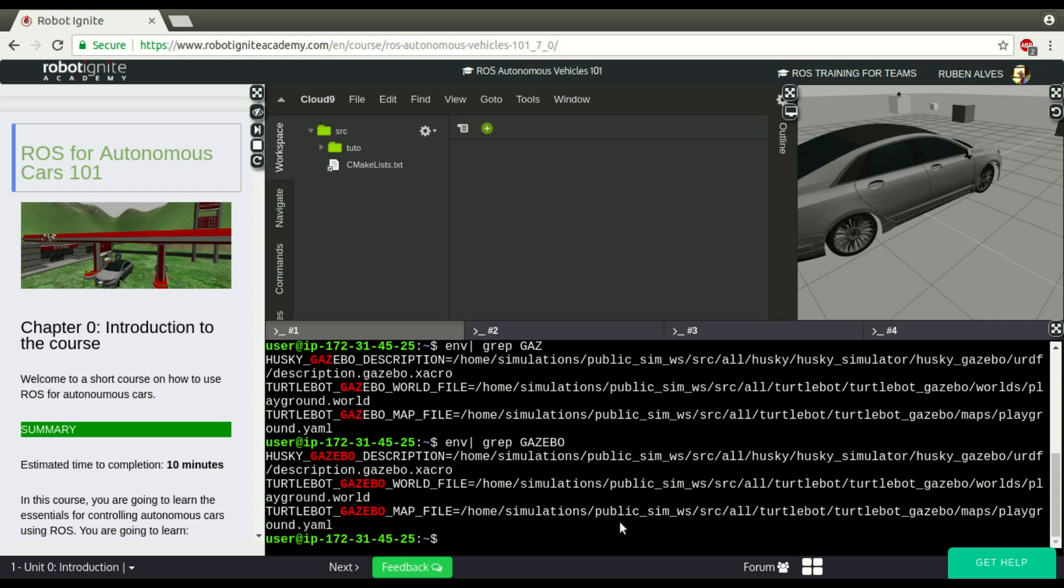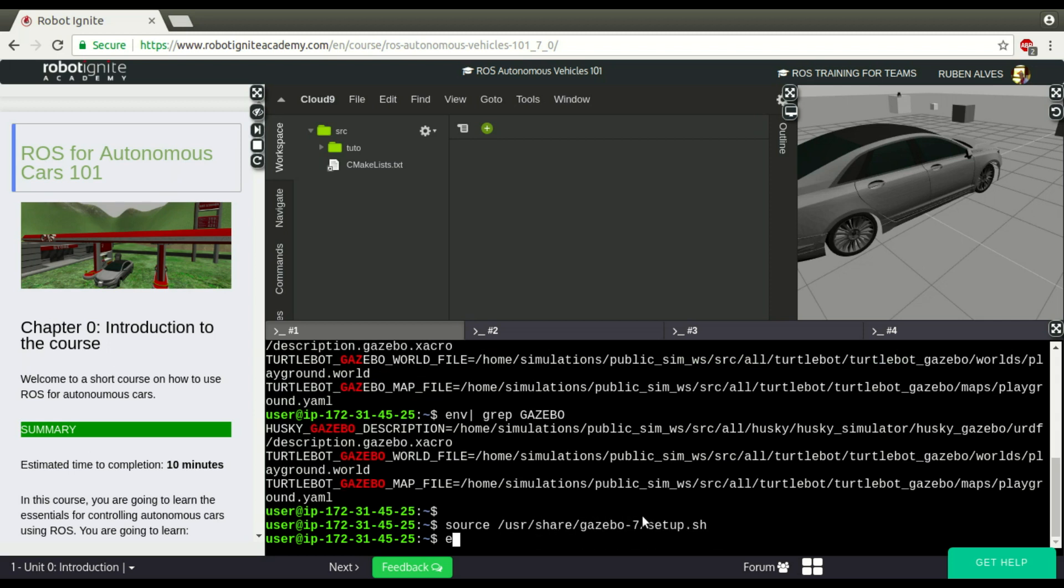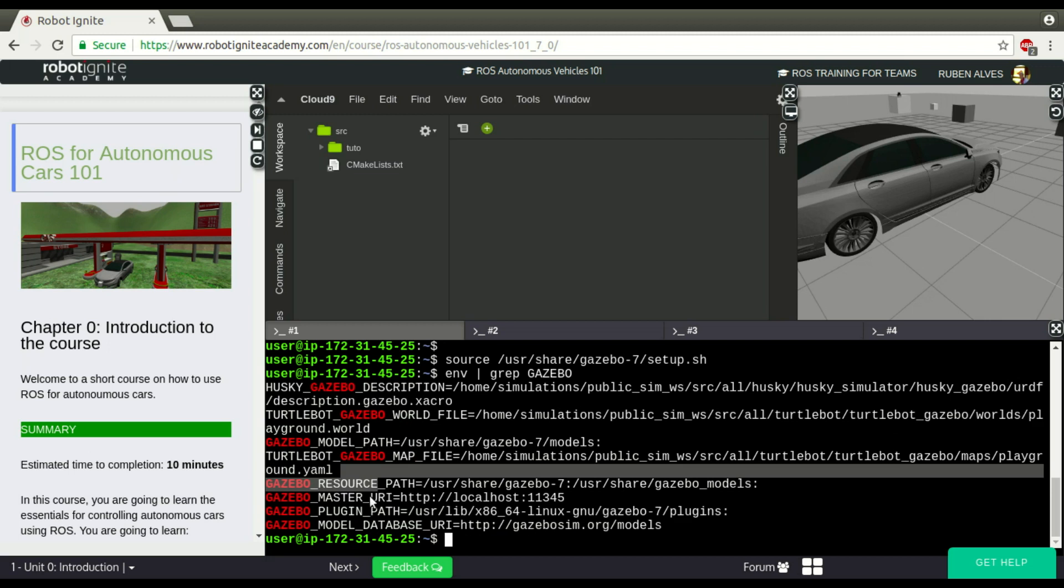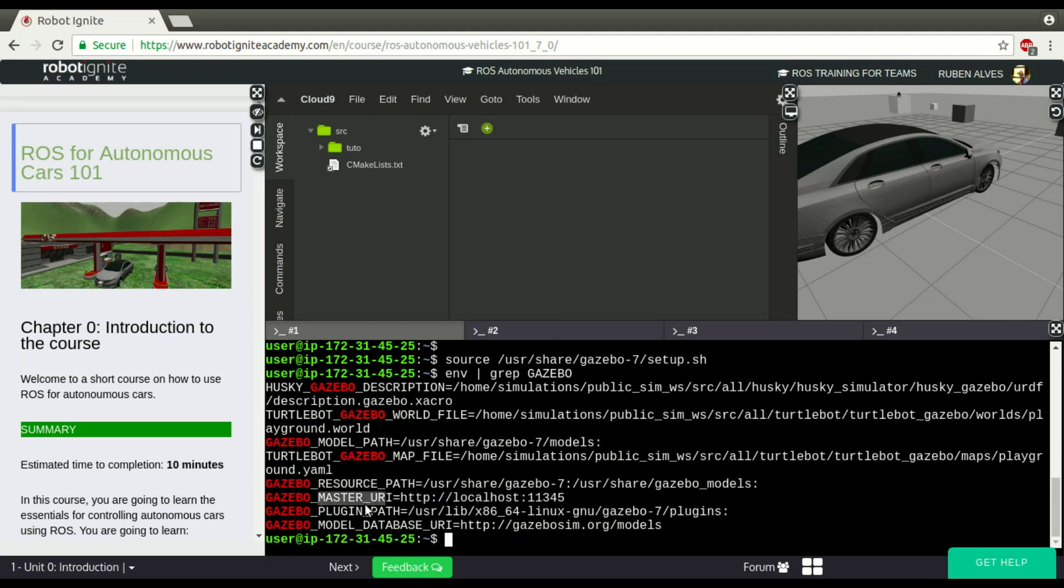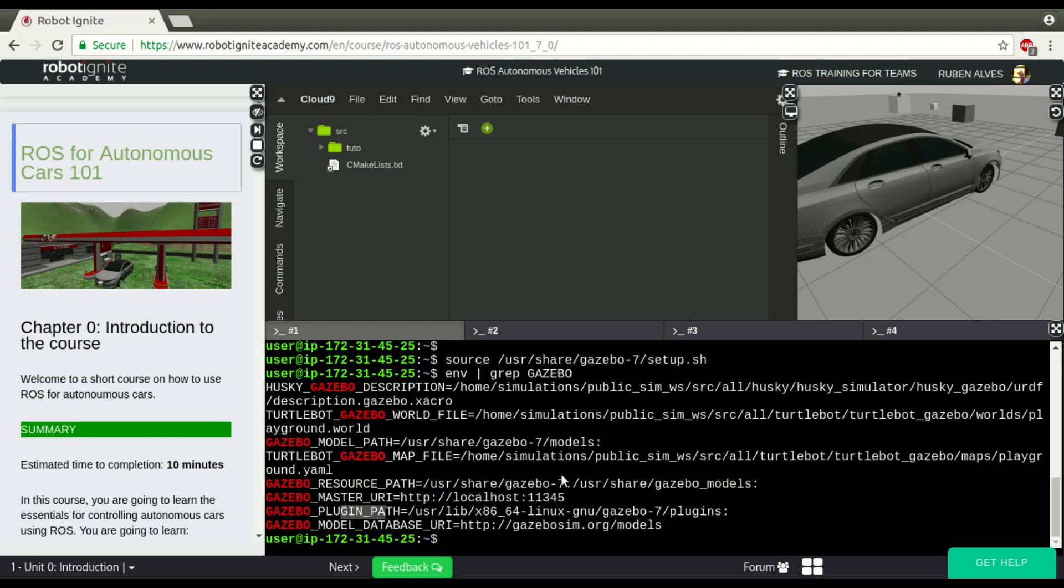Yeah, we have here some variables, but after sourcing that /usr/share/gazebo/setup, we have much more, many more Gazebo variables, as you can see here, Gazebo resource path, Gazebo master root, variables that are used by Gazebo.